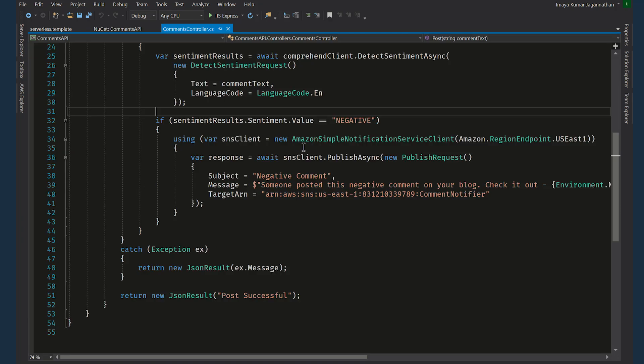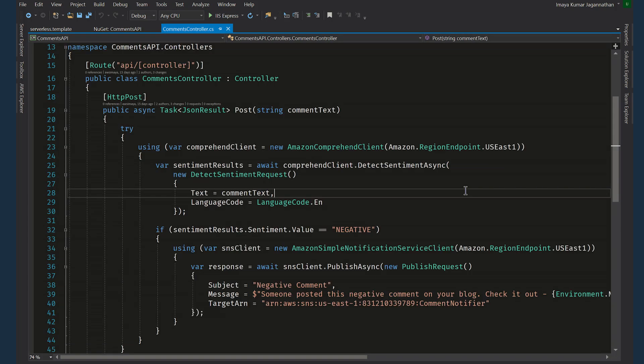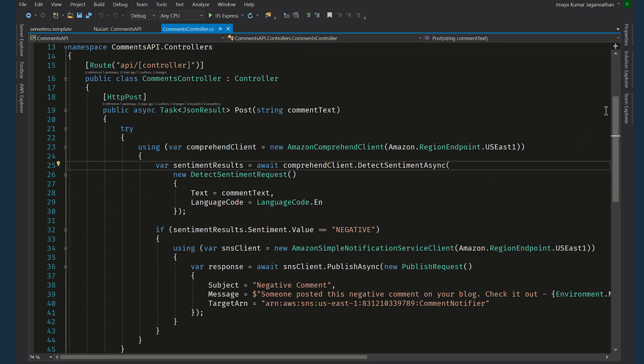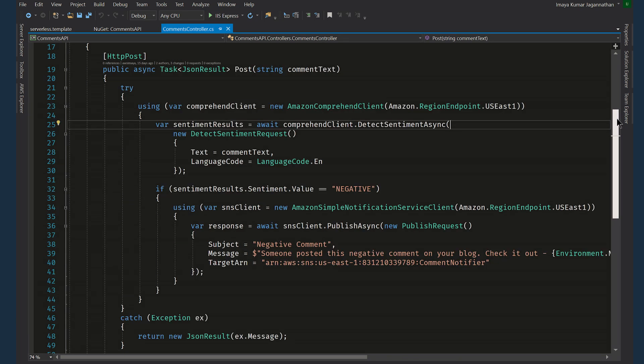Now let's take a look at the controller class which has one single post method that does all the job. It has an input parameter called common text which will be passed through the request body.